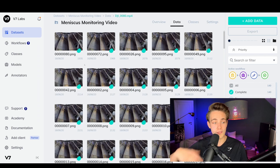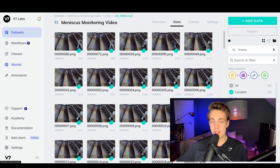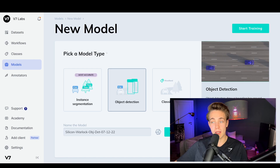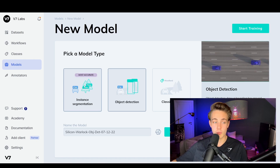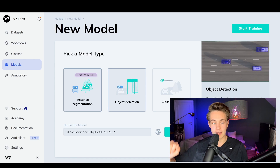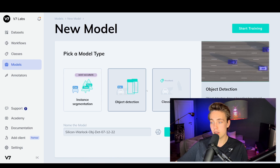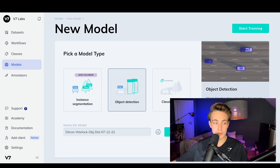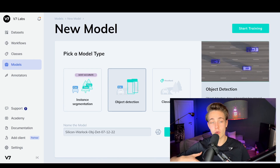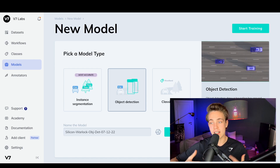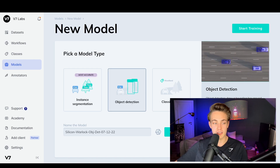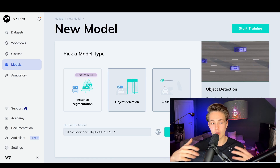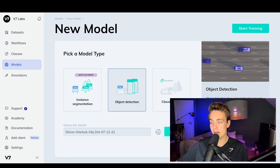To actually train a model, once we've annotated the whole dataset, we go inside the Models tab on the left. Then we hit 'Train a Model' at the top. We first need to pick a model type — we can do instance segmentation, since we have polygon annotations. We can also do object detection, which we're going to use. If you've annotated your dataset with polygons, you can still do object detection — it will draw a bounding box around your objects. Here we just want to detect if this is a good weld or a bad weld, so object detection is good enough. We could also do classification, but then we wouldn't know where the bad and good welds are located.